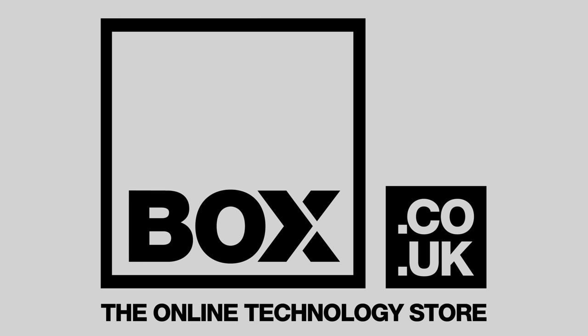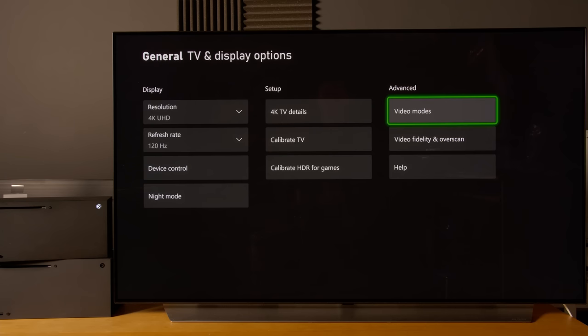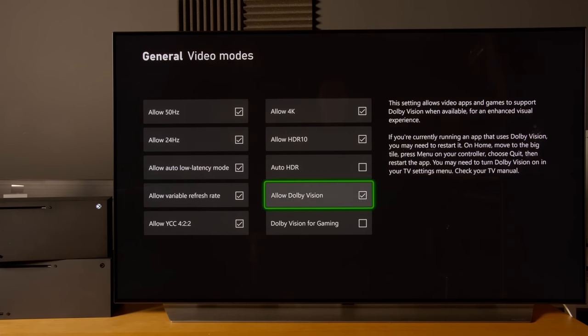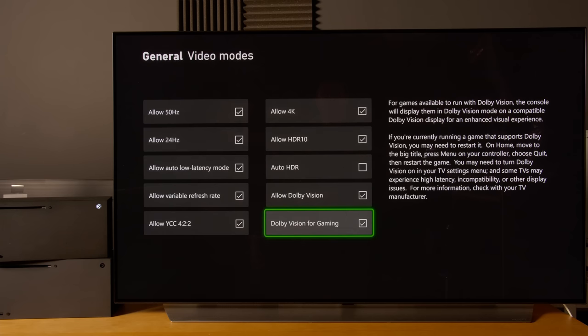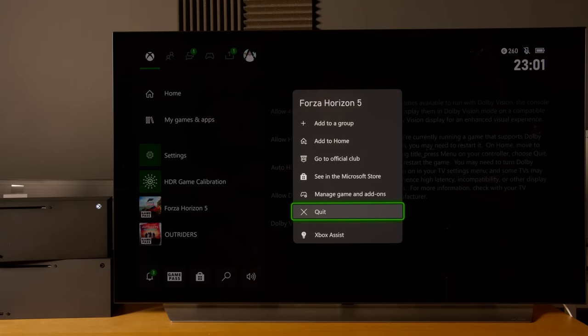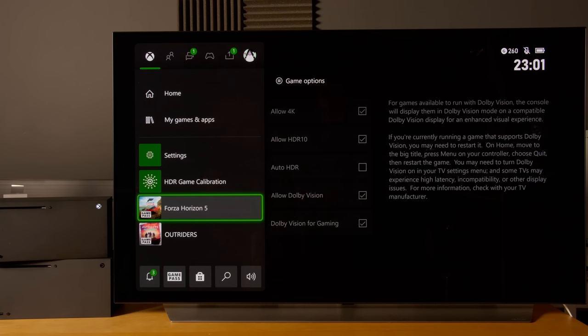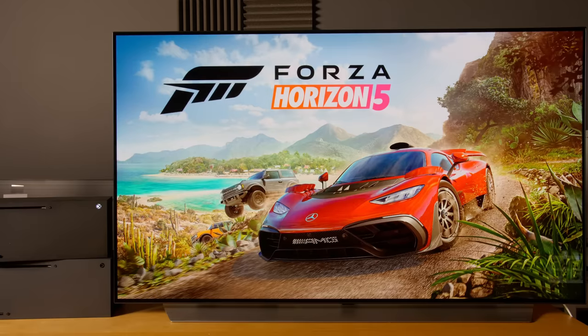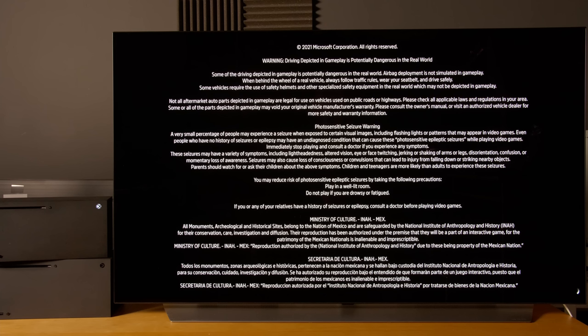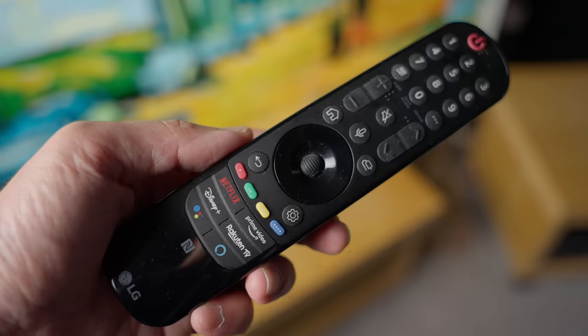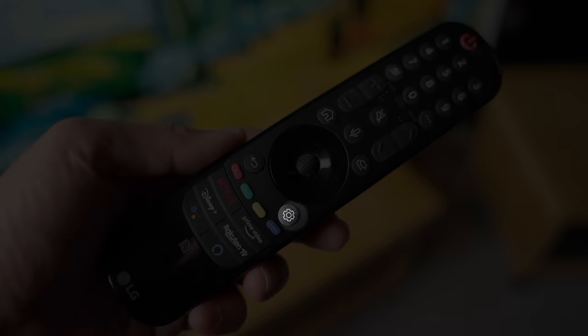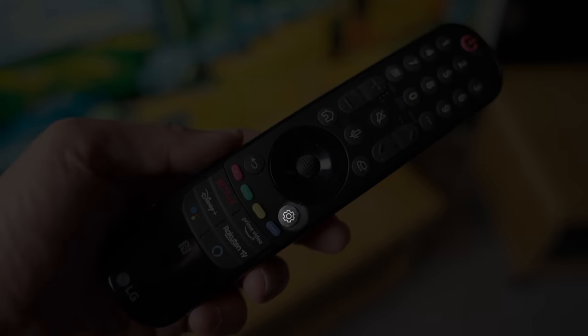To set up Dolby Vision, we first of all need to go into Dolby Vision for gaming, click on yes, and then I will quit the game and start the game again. This will bring us into the Dolby Vision game optimizer mode.